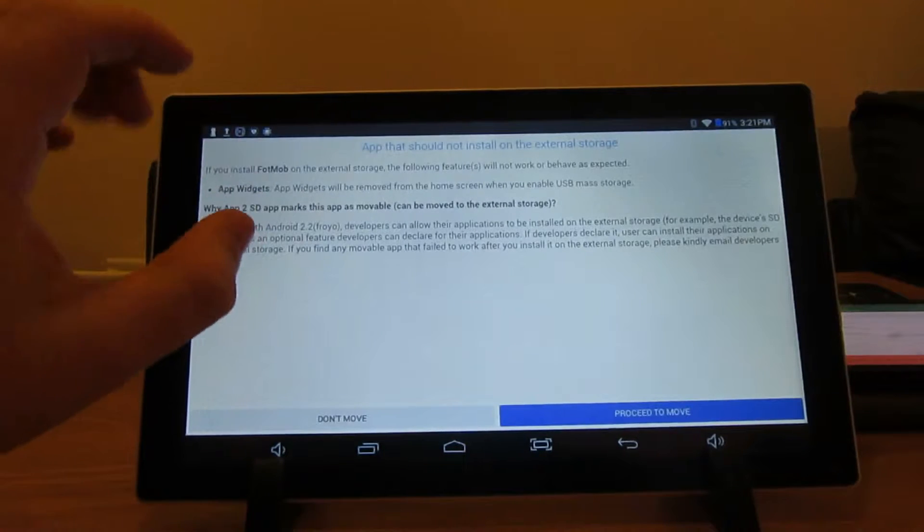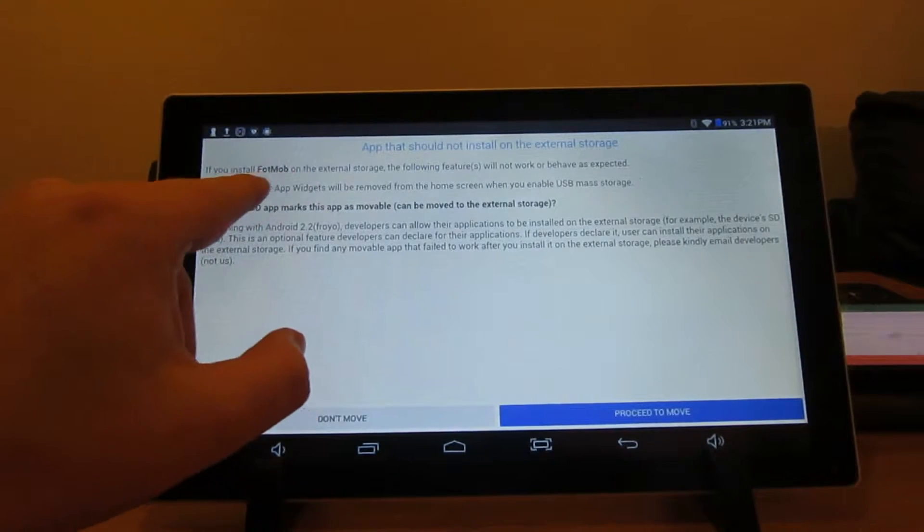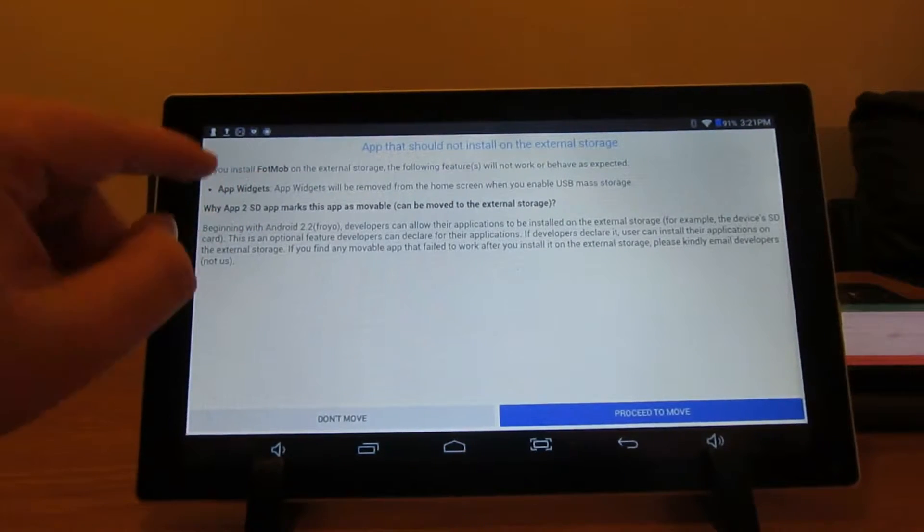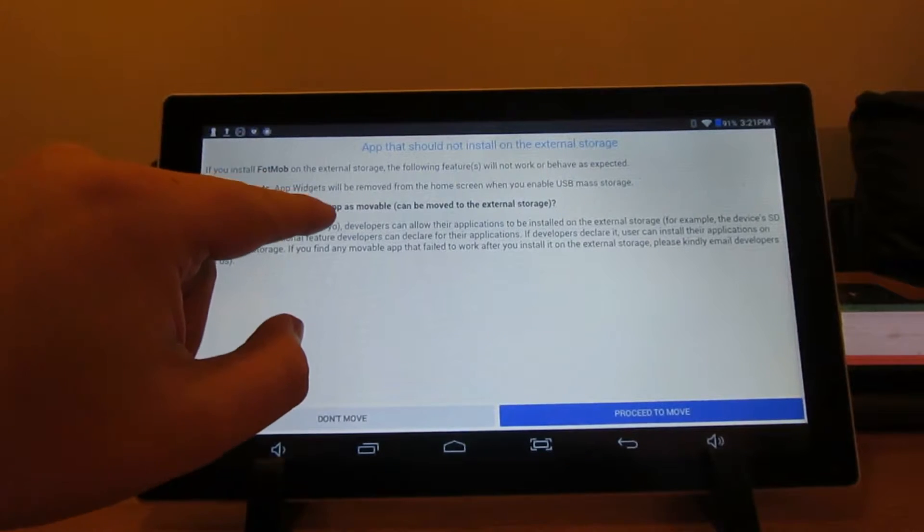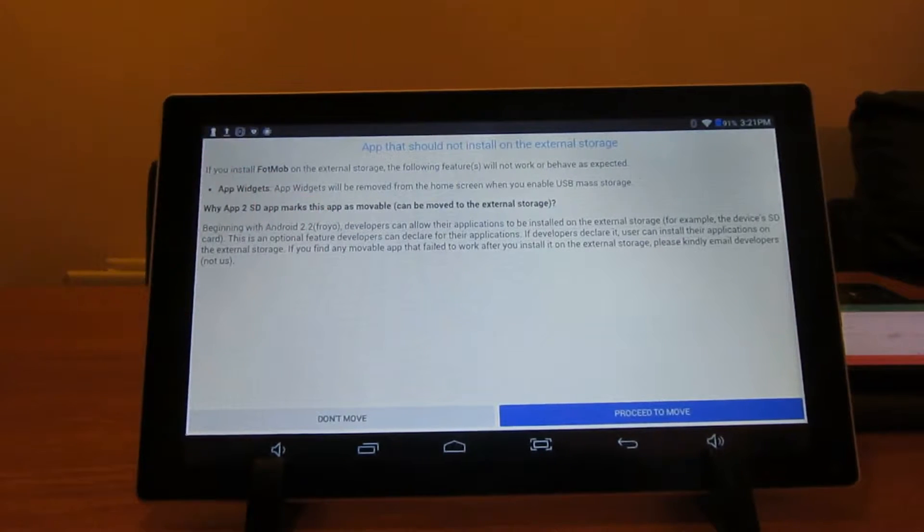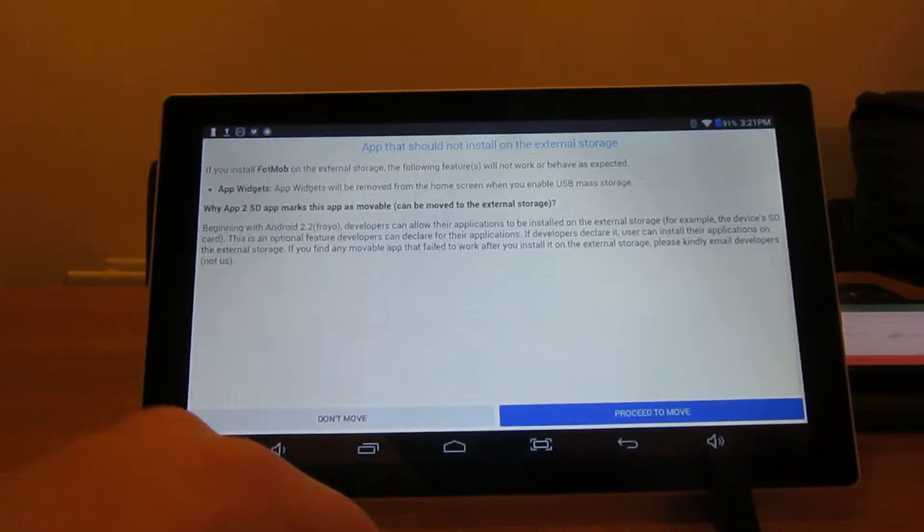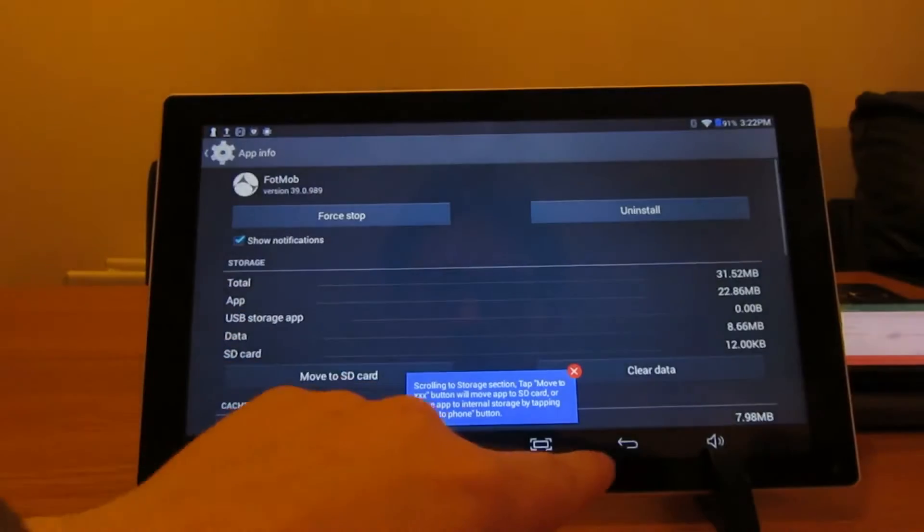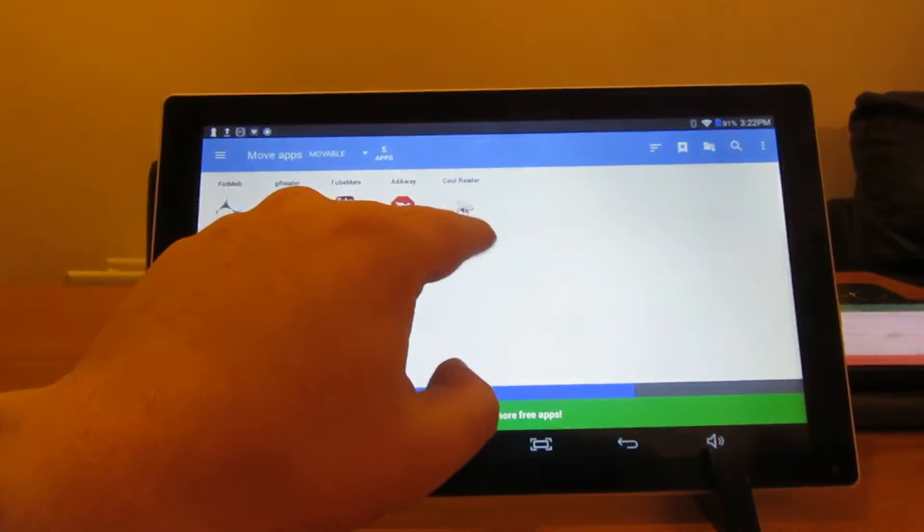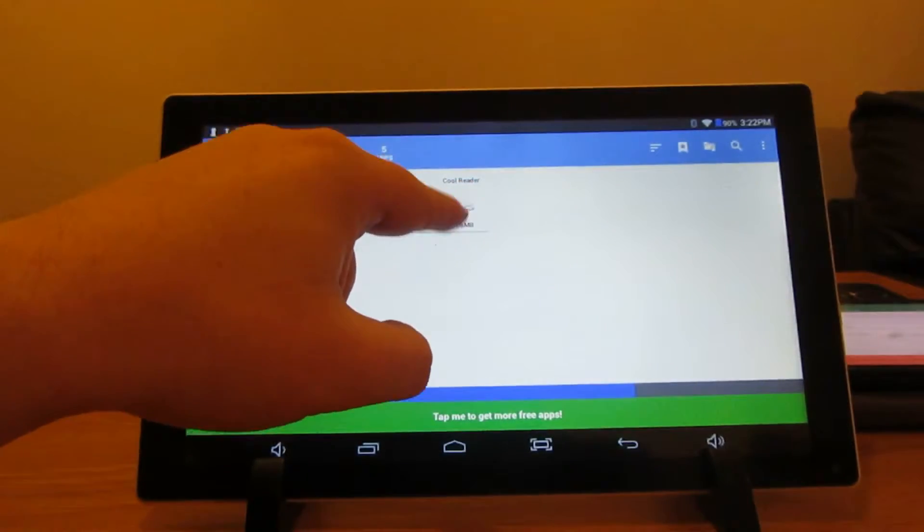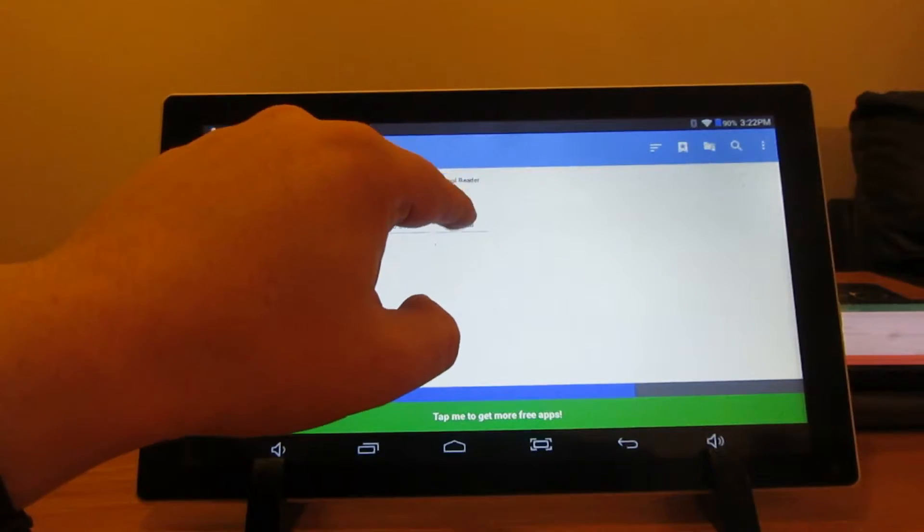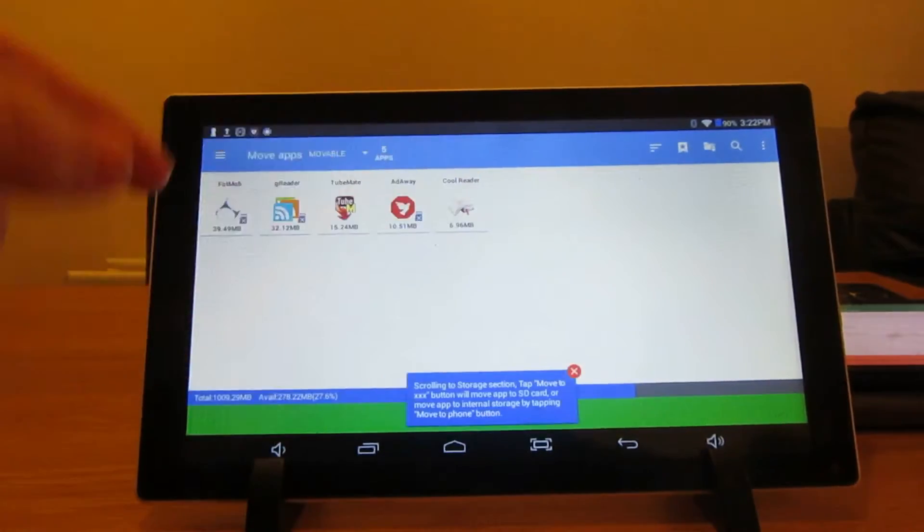You can still move it, but basically an error will come up. For this one it says that the app widget will be removed from the screen, so if you're using a widget it will disappear and you can't use it. So maybe not move that. For example, if I wanted to move an app called CallReader, I can't even remember downloading it to be honest, but you just click on it.